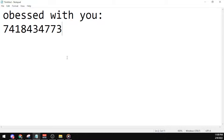The code for Obsessed With You by Central C is 7418434773. Again, the working code for the song is 7418434773.